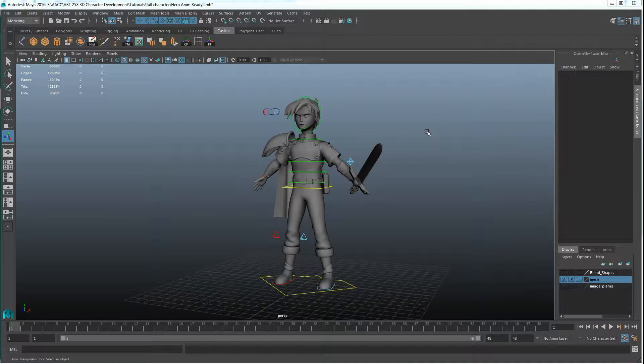In this tutorial I'll quickly go through four of the animation cycles we'll be putting into Unity for a character to walk around or to move around with.